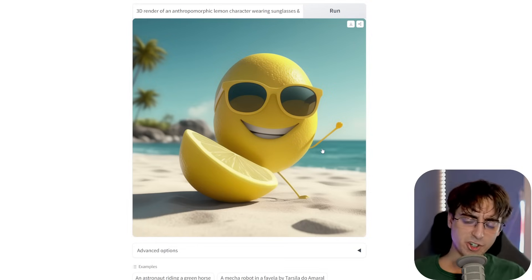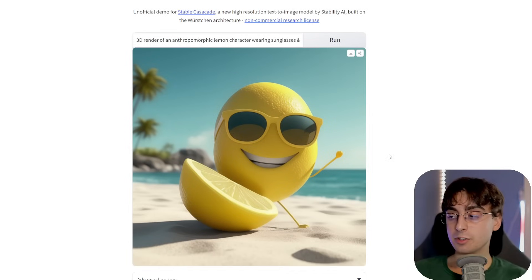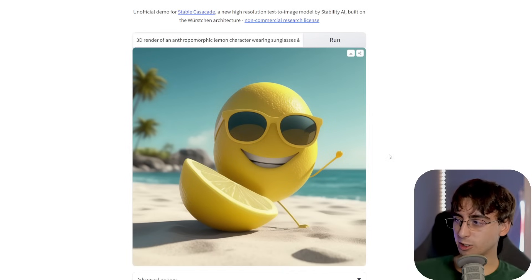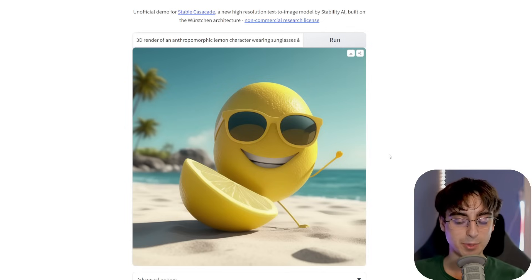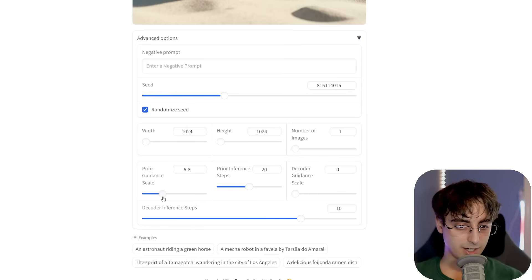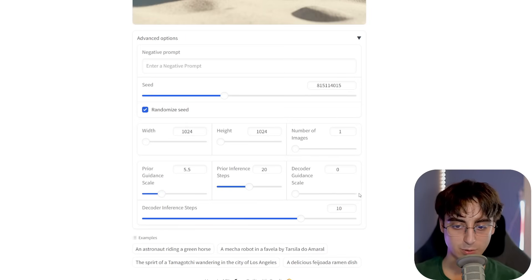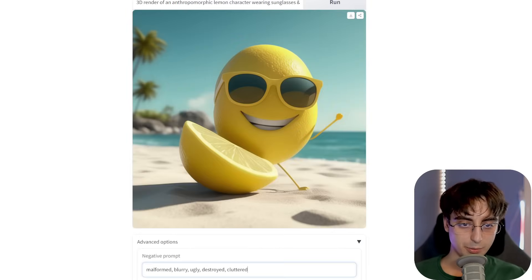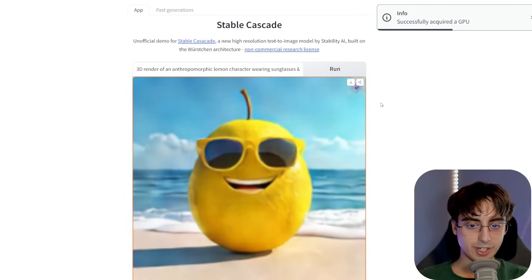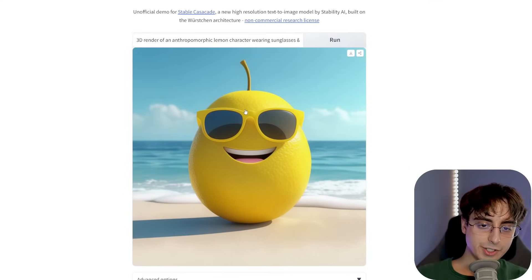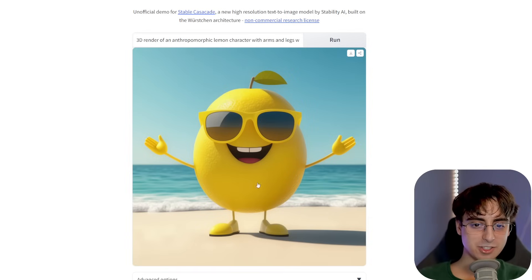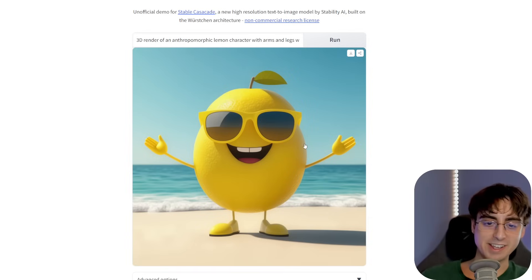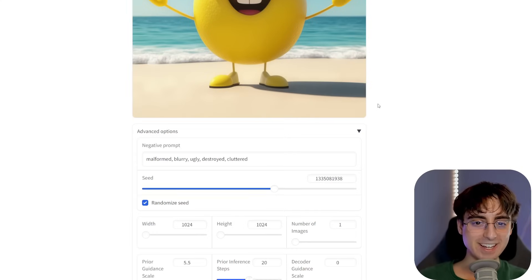Here's our result. First impressions on the lemon character test — not impressed by this one. However, these Stability AI models often require a little fine-tuning and finesse. Let's increase the guidance scale and decoder guidance scale, try some negative prompting, and up the decoder inference steps and prior inference steps. He's a little bit better — let's give him some arms and legs. Check that out. Not too bad — look at the hands too. This is pretty darn impressive. Okay, I see what you're getting at, Stable Cascade.